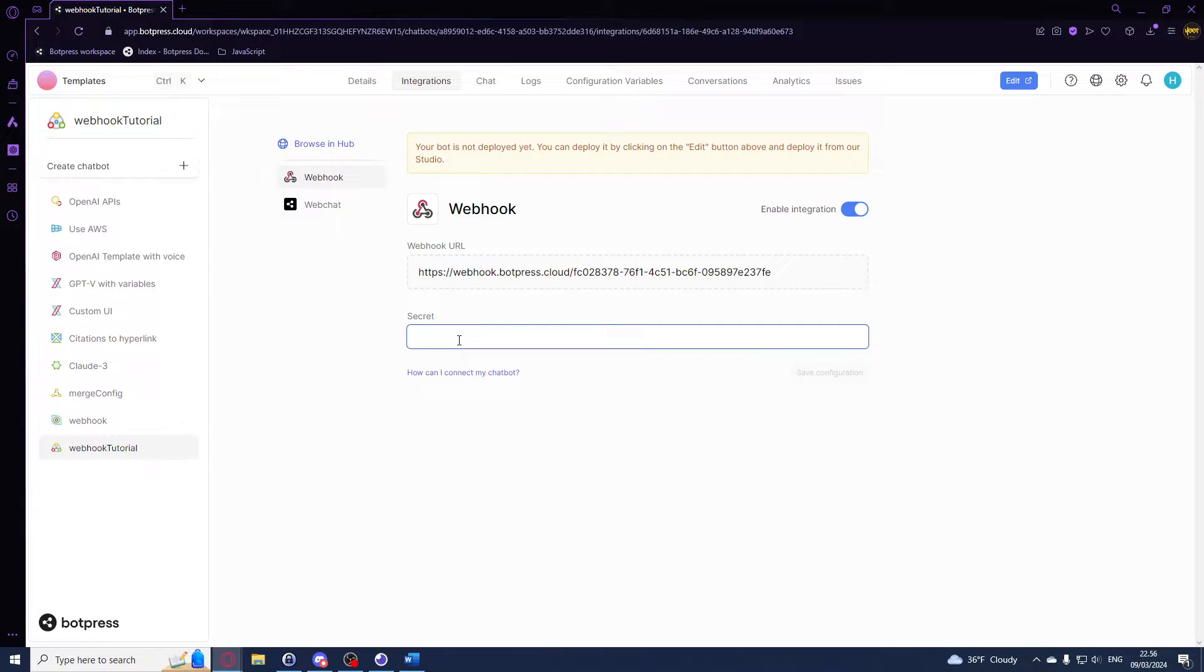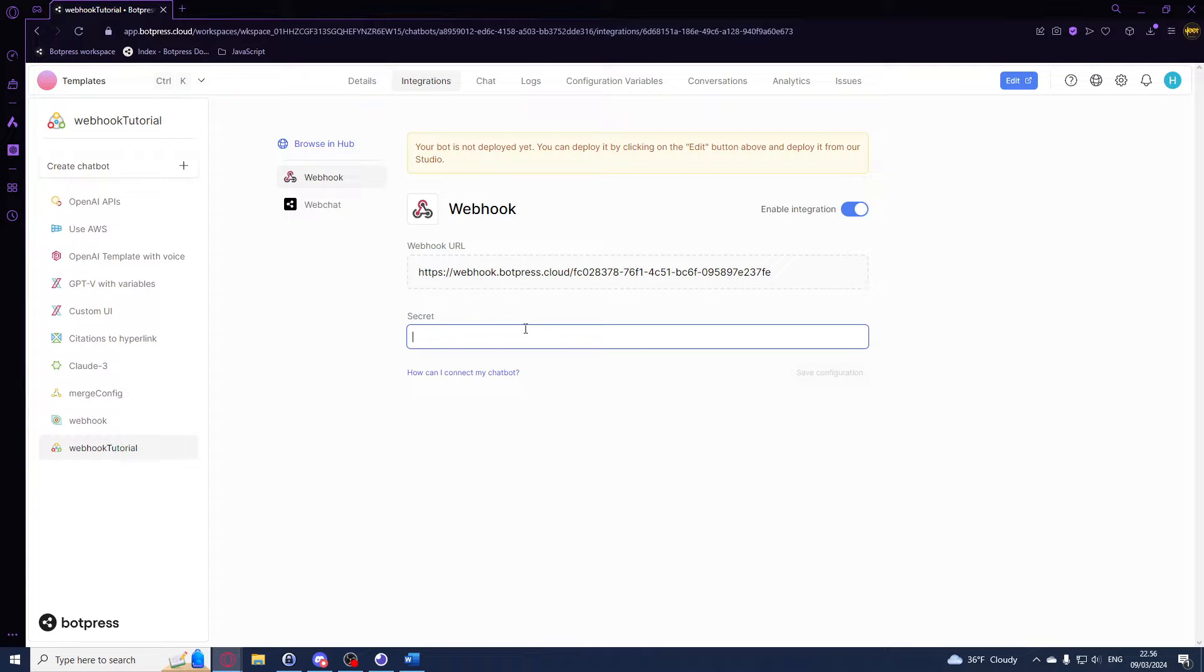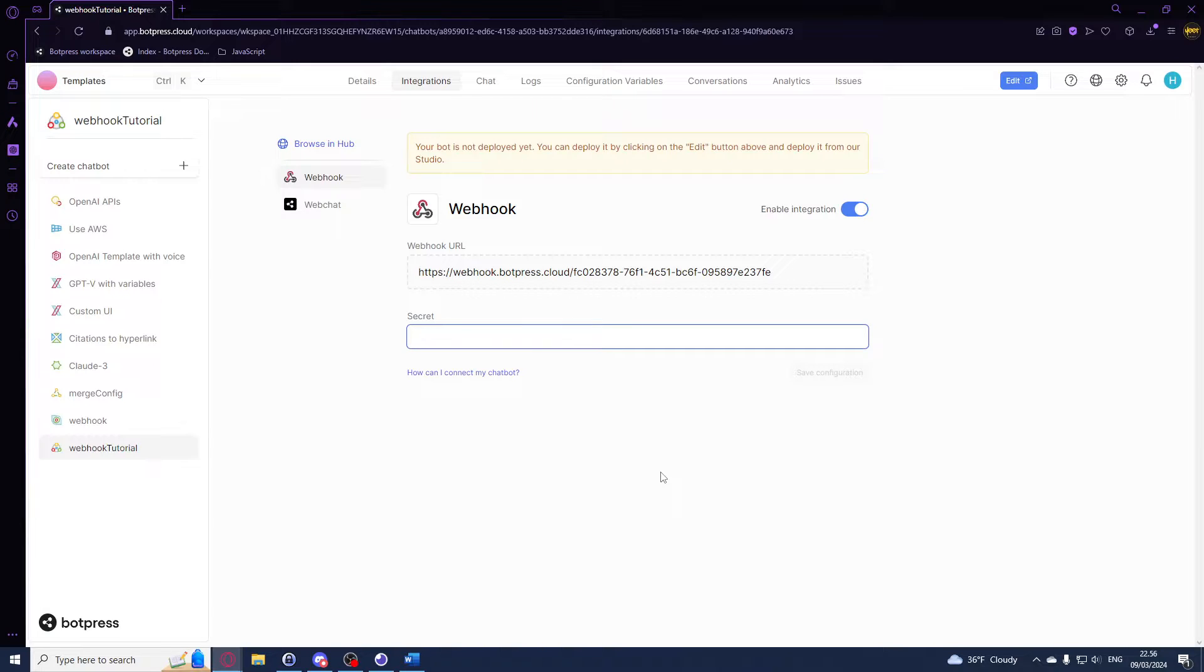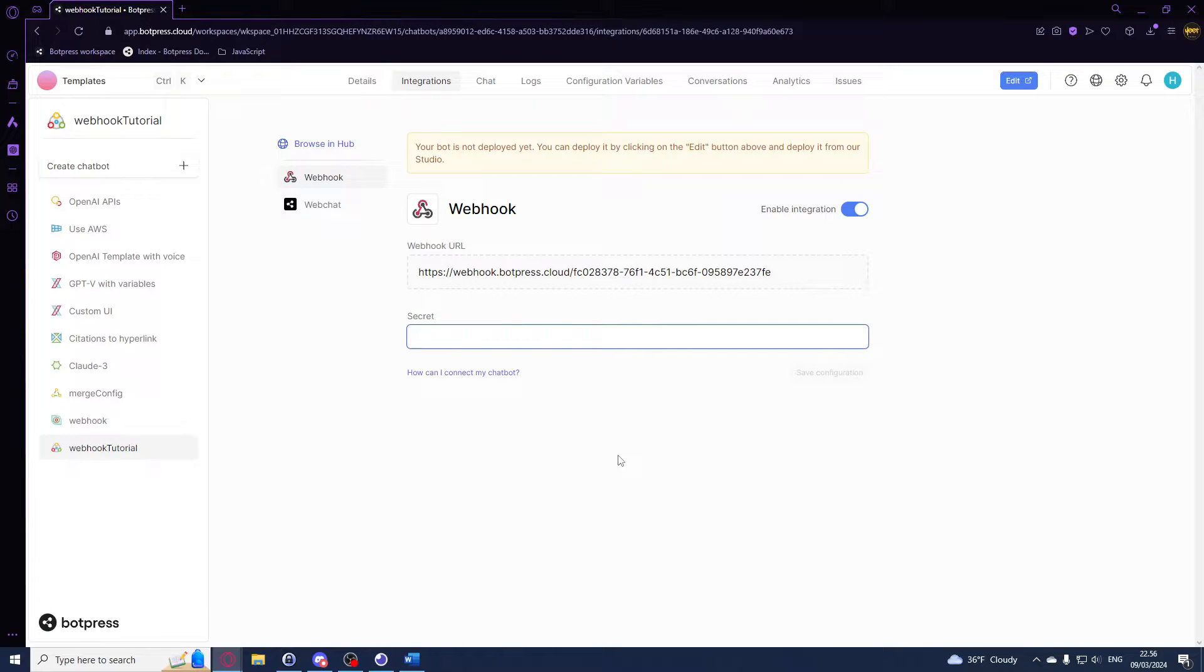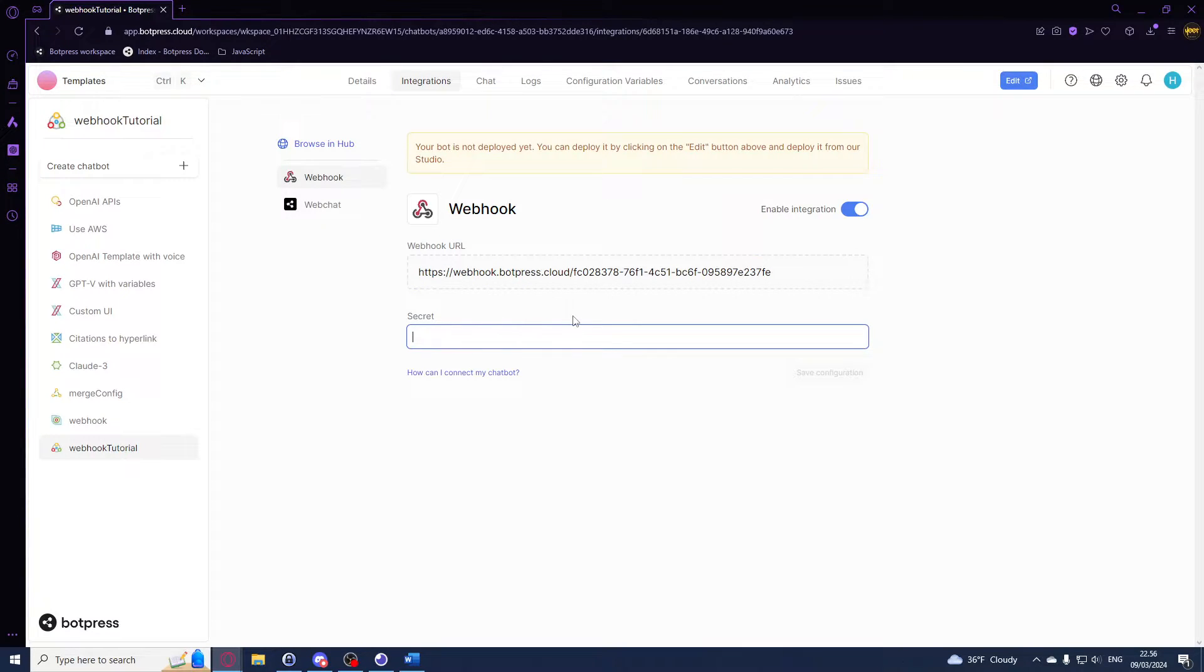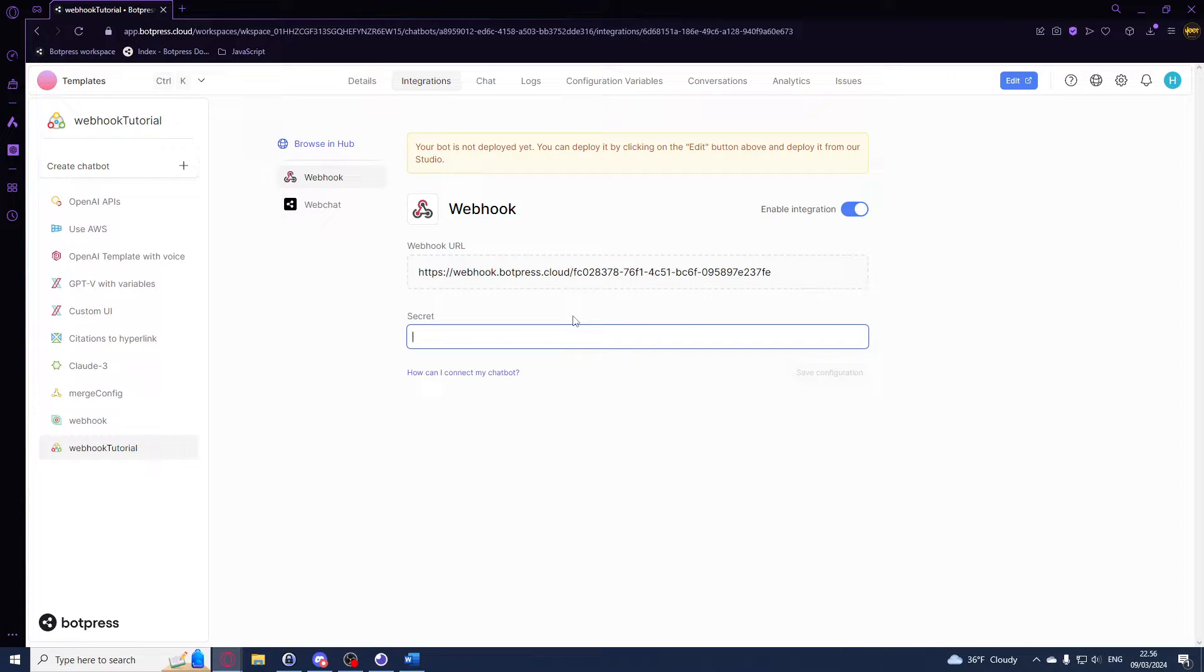You can send data to your webhook here on Botpress from any environment that supports HTTP requests. This can be a Node.js app, a React app, or even just some simple JavaScript script. In this example we'll be using the Axios library to make a POST request to the webhook URL.